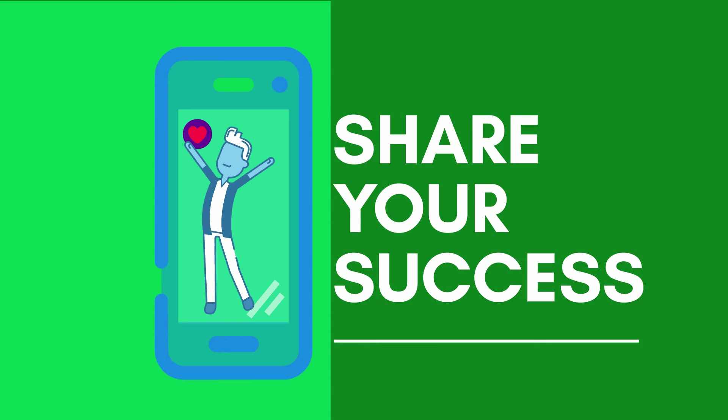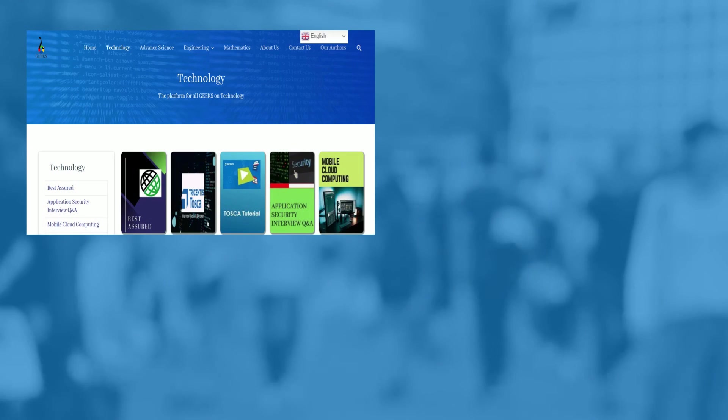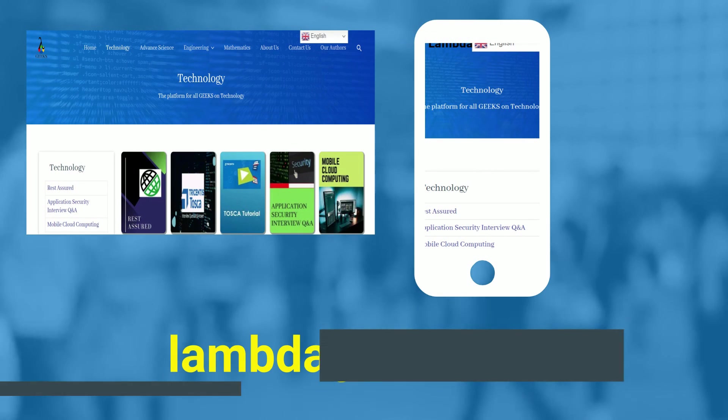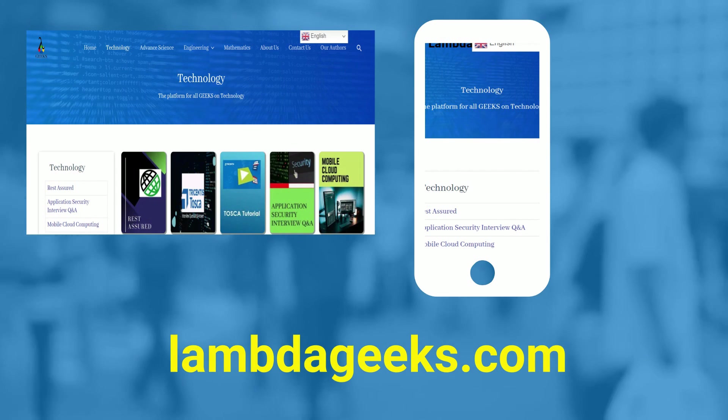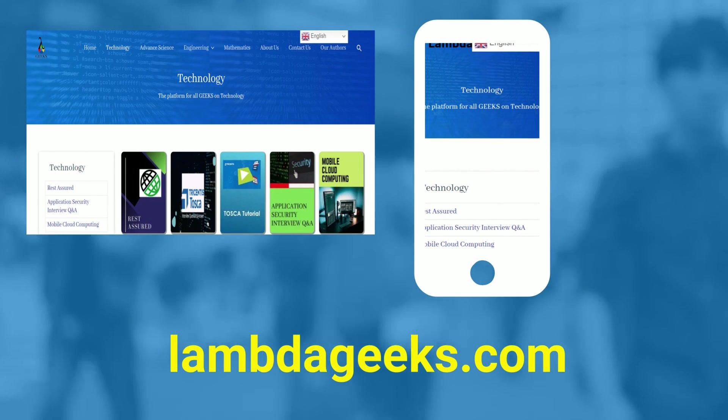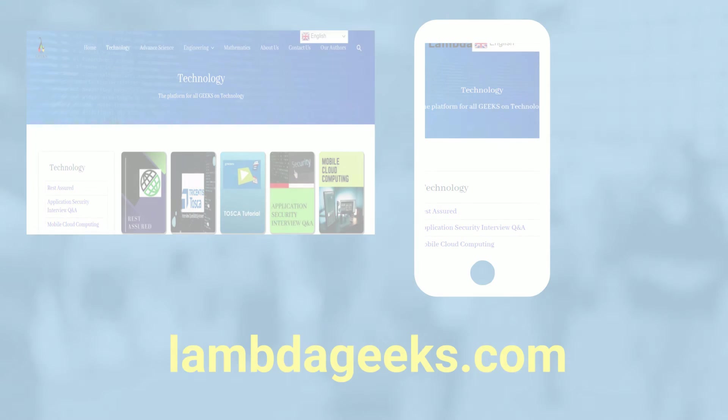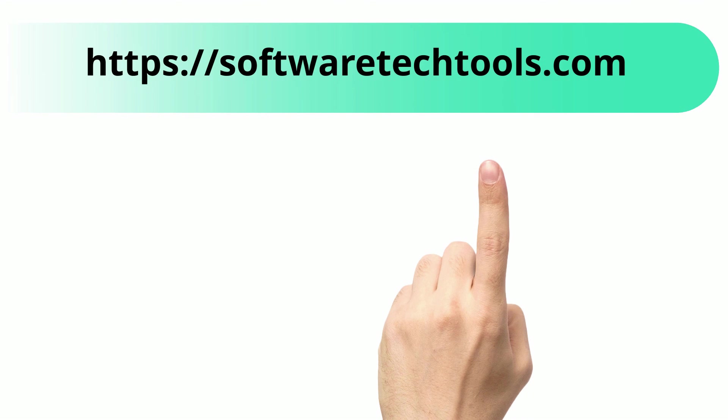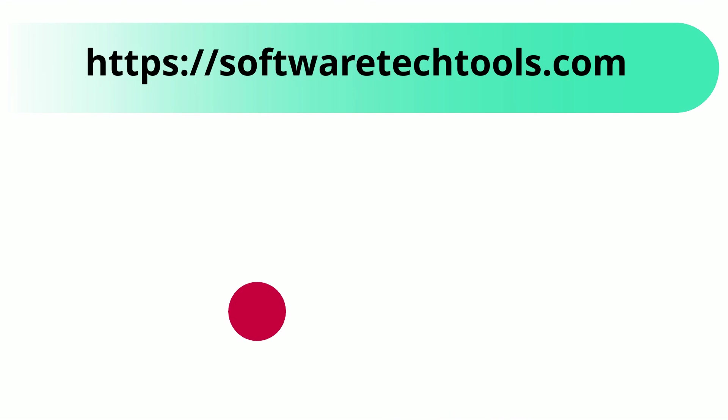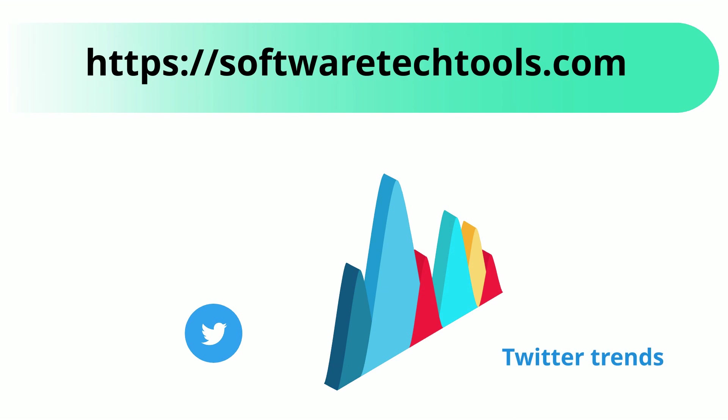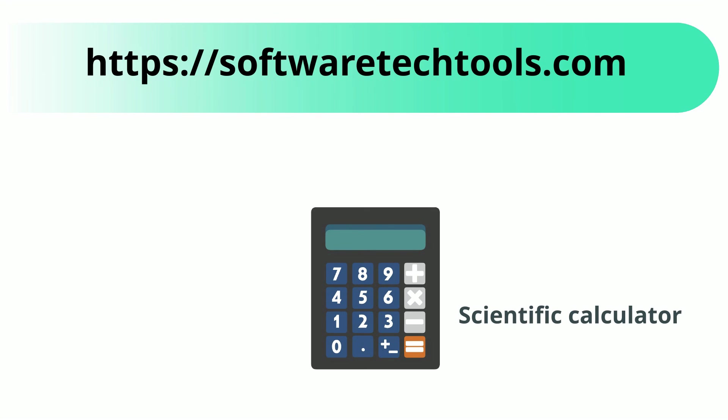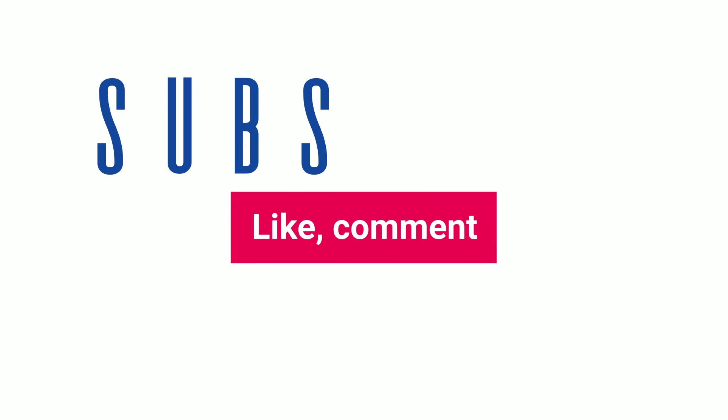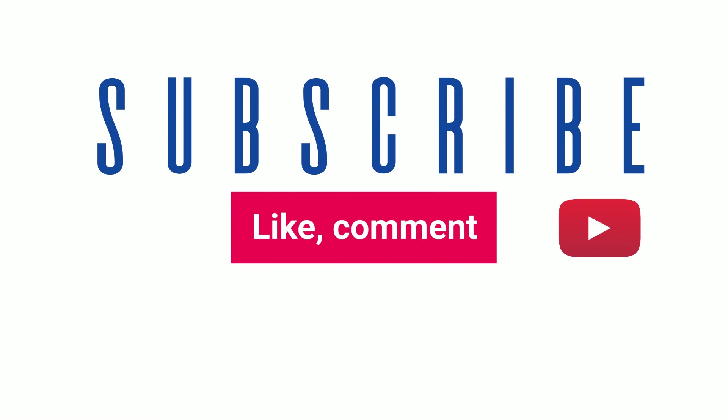We will learn more about Katalon variables in upcoming videos. Please visit our website lambdageeks.com for more articles on technology, engineering, mathematics, and various other domains. You can check our other website as well. We have features like YouTube trends, Twitter trends, scientific calculator, and many more other tools. If you like our video, please like, comment, and share. If you have any questions, please comment, and we will resolve your query.